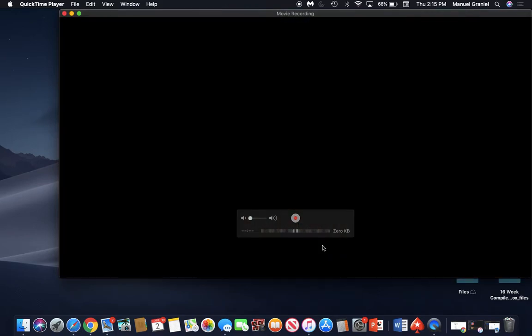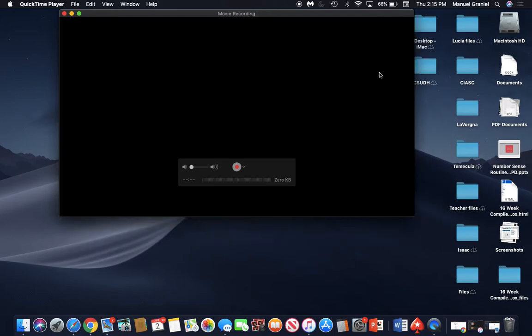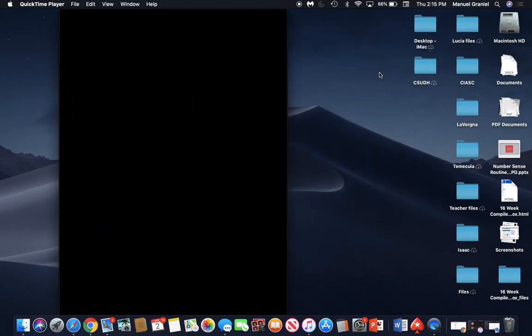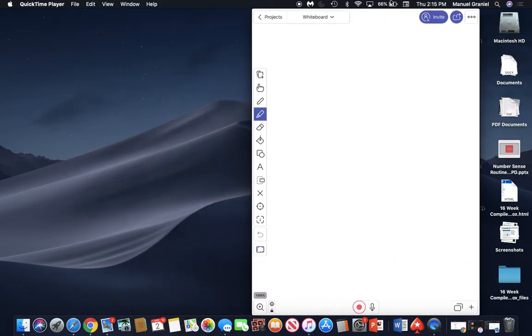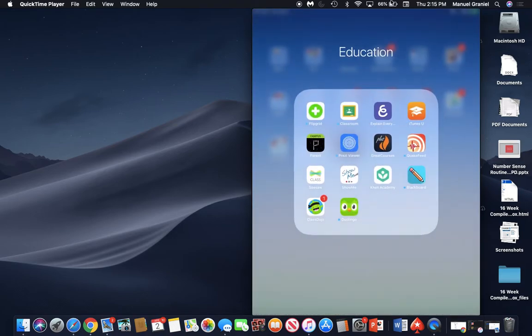Once you have your iPad on, it'll open up your iPad. This is my iPad right now and I'm on a program called Explain Everything, which is just a whiteboard program.